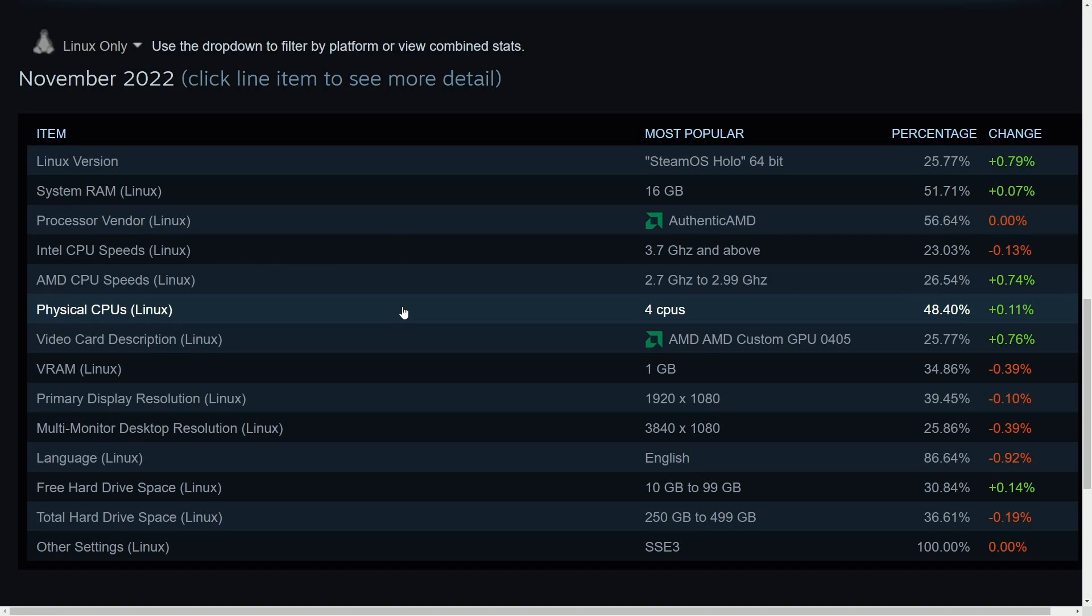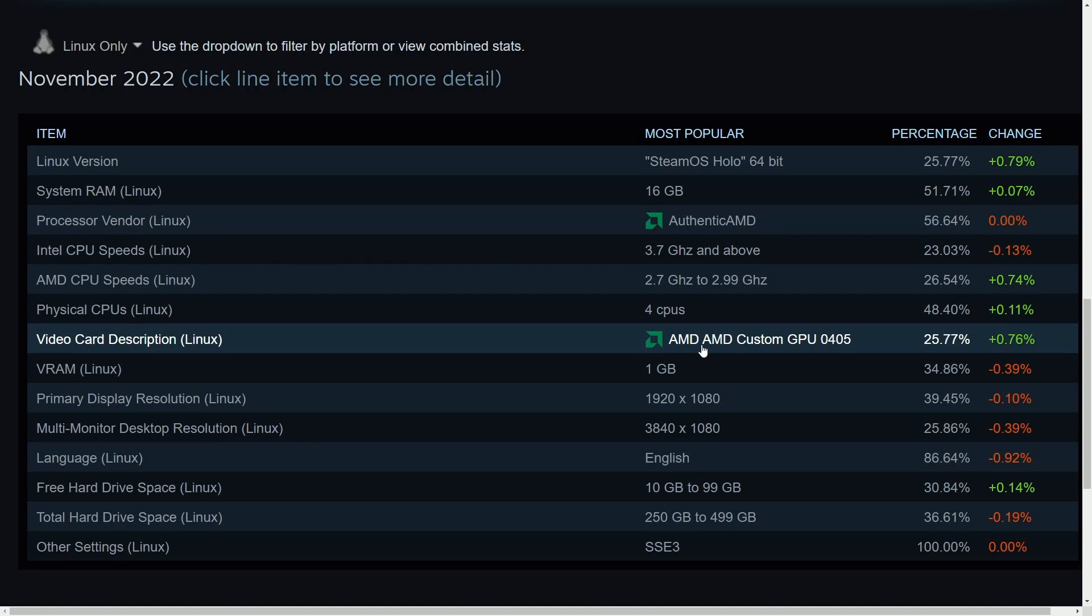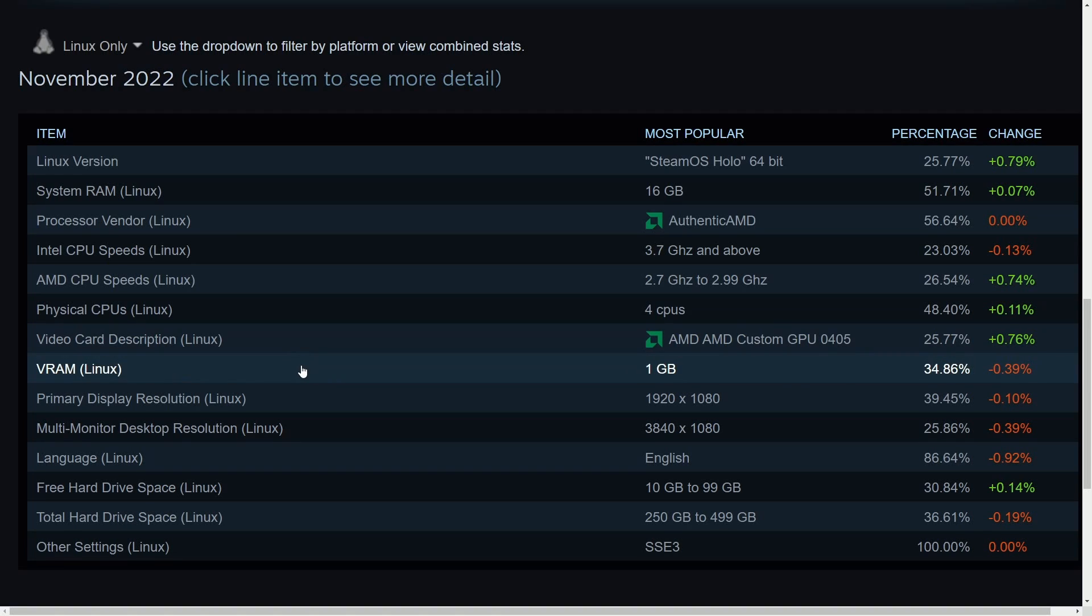The physical CPUs are four cores on most computers. The AMD custom GPU 0405 is dominating the graphics cards. VRAM is right around 1 gig. So most people are allocating 1 gig of virtual RAM for their Linux system.